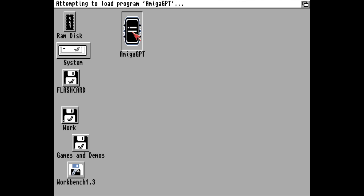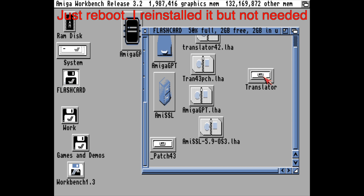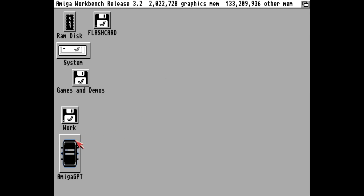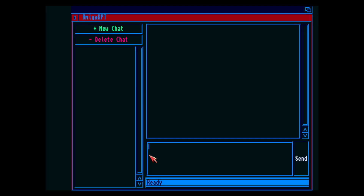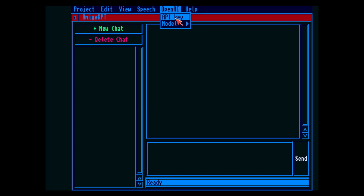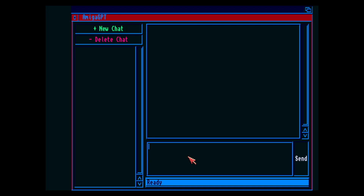Now it should be ready for setup — but it doesn't find the translator library, which is odd. And now let's try again — no other messages. Okay. The only thing we need to do now is enter the API key. I will cut this part out of the video, and I've entered my key — so let's try it.